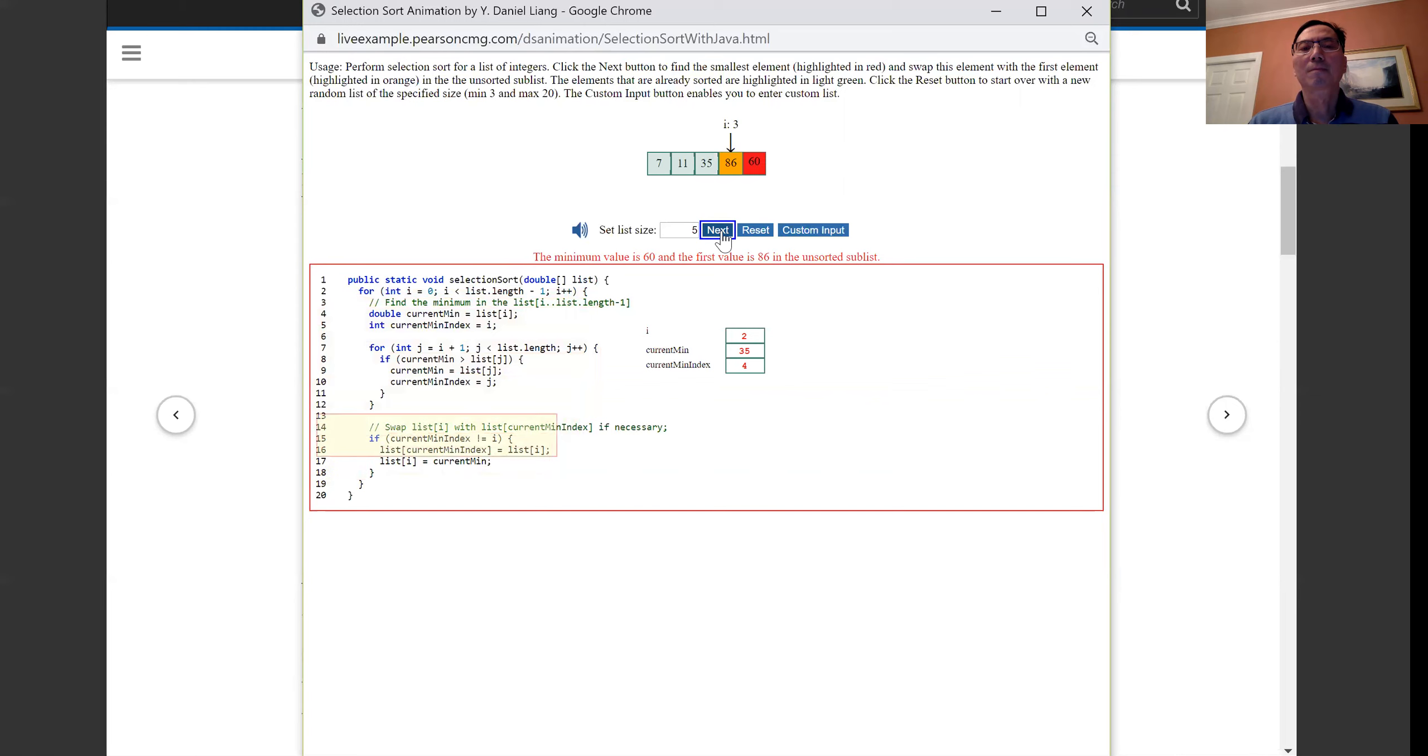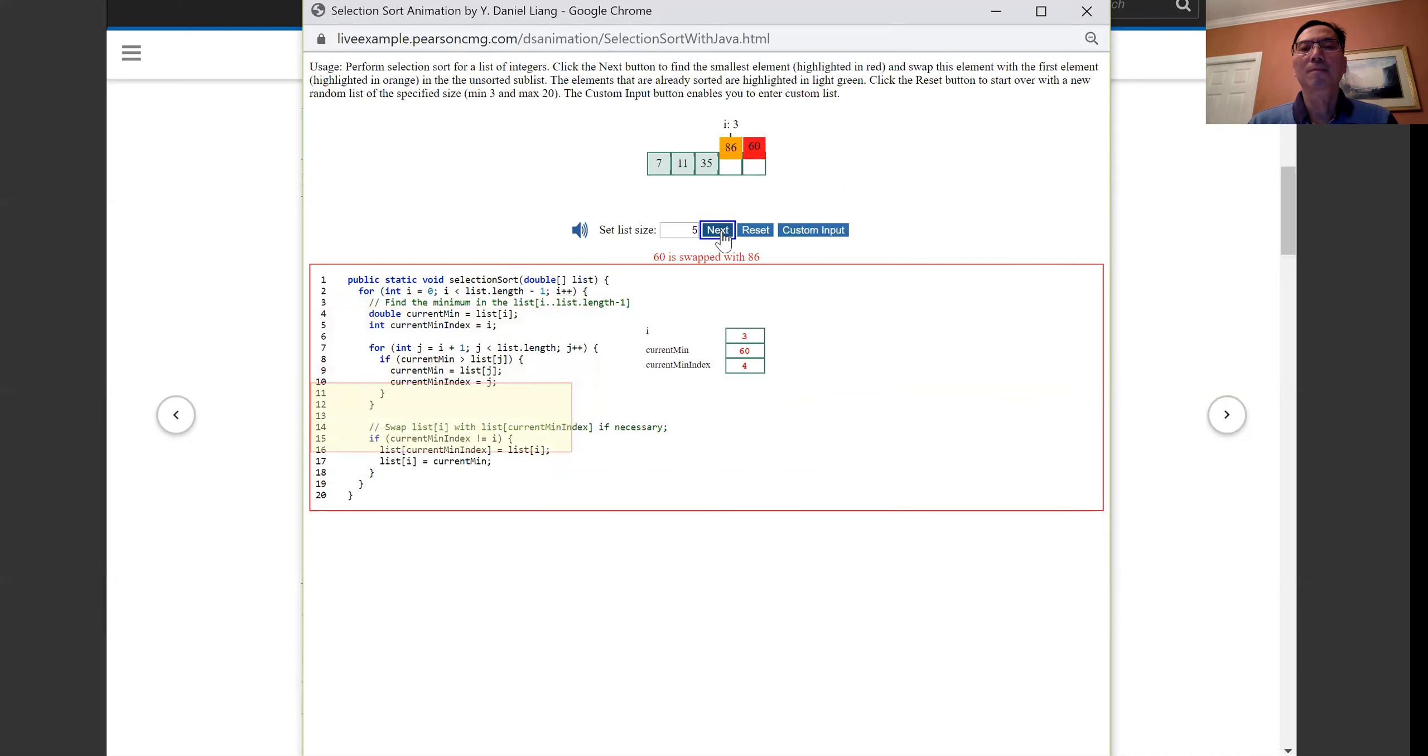The minimum value is 60 and the first value is 86 in the unsorted sublist. 60 is swapped with 86.